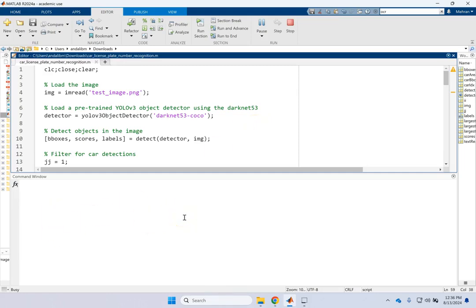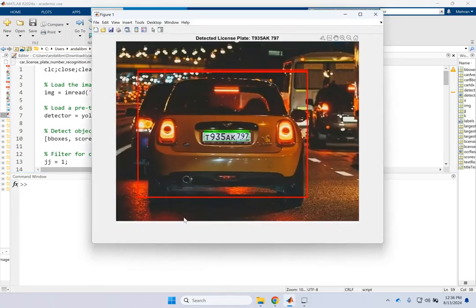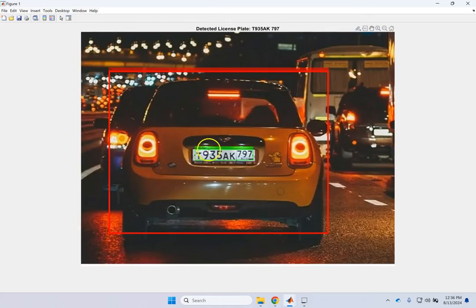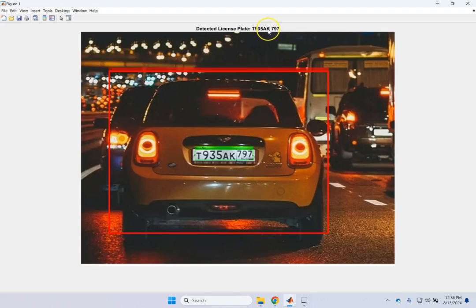So here, let's run the whole code. And there we go. You see? Here, that's the entire image. It looked at the biggest car. That's it. Here, you can see that is your license plate here. And this is the license plate number. And there we go. Look. T935AK797. And you see it is doing a perfect job.